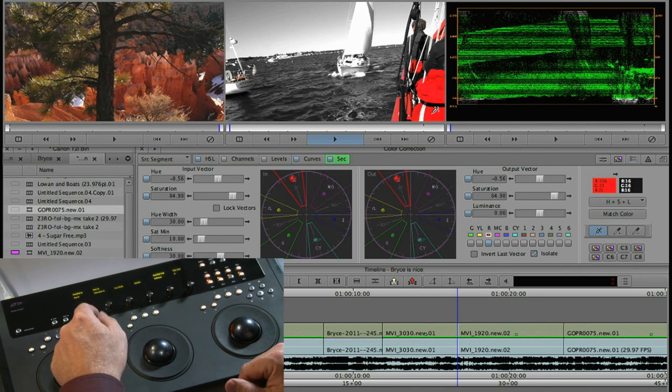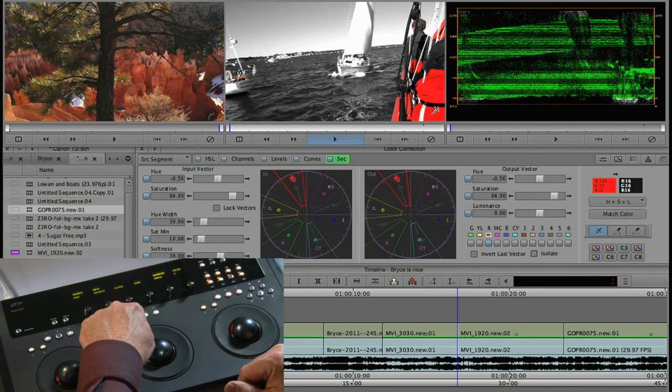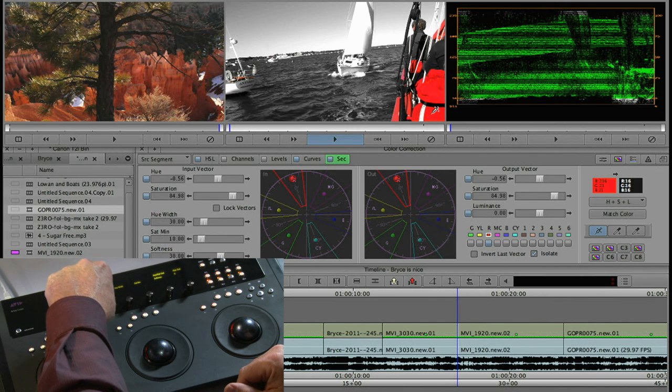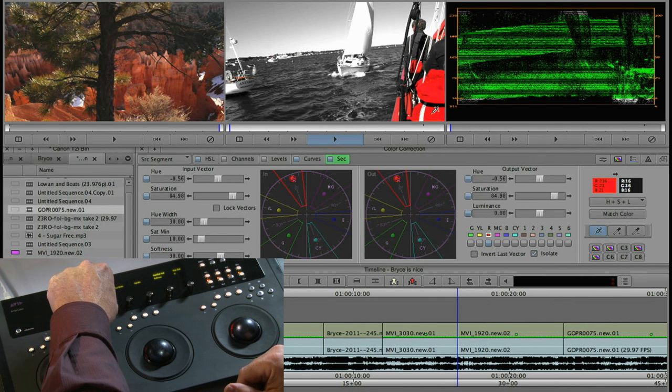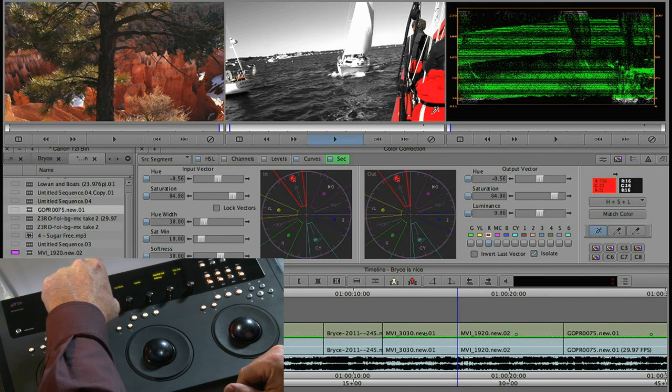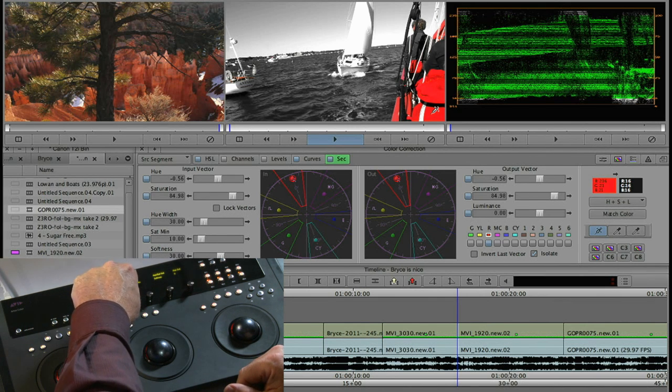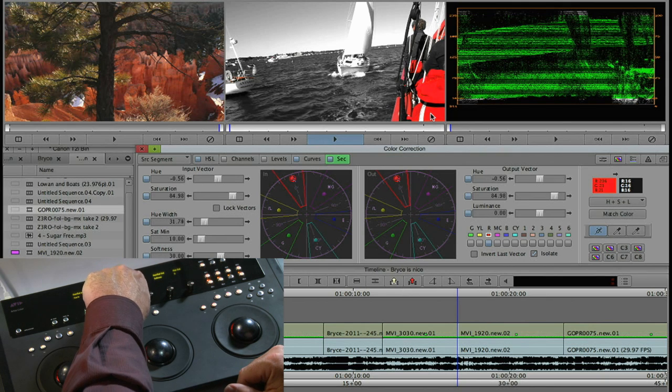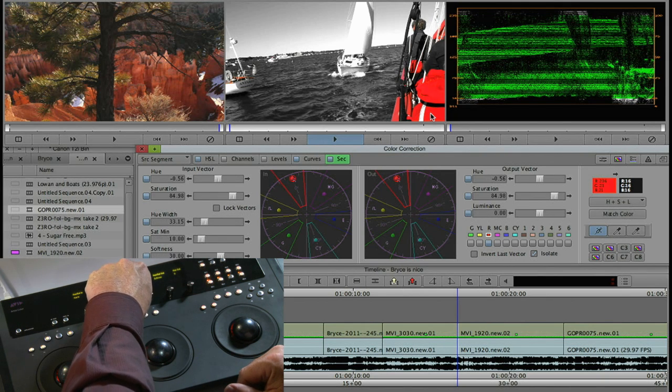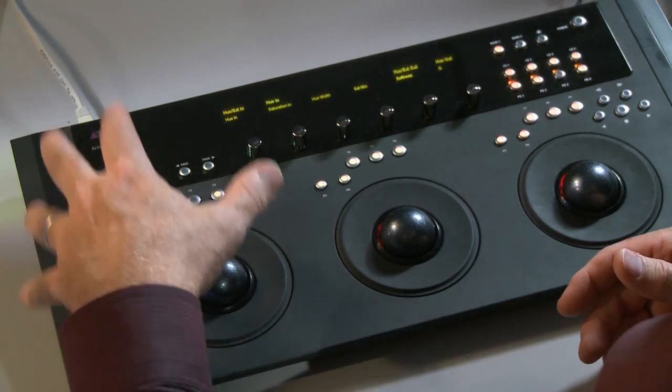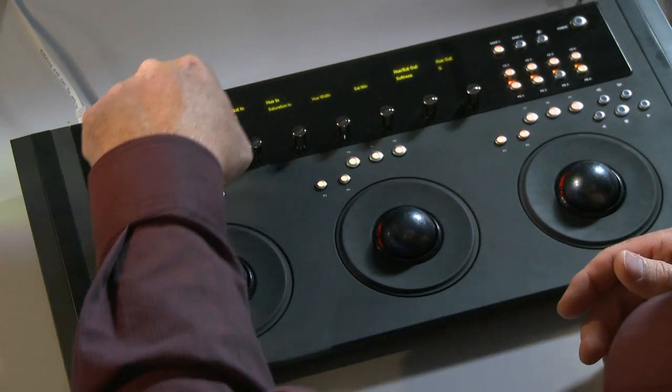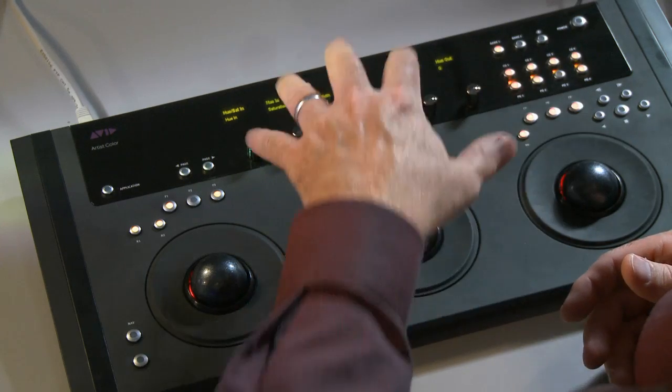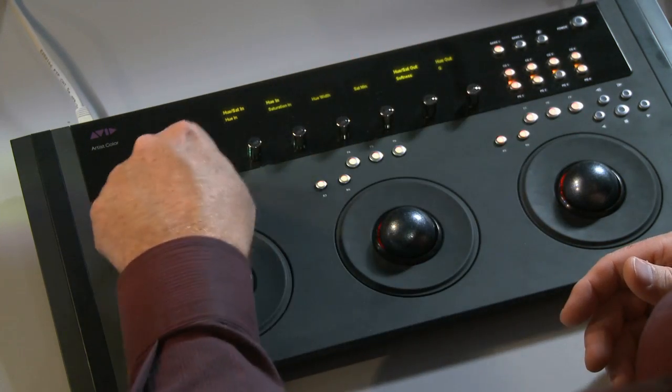Now at this point I can go and adjust the parameters here with the soft knob. I can change the width to make sure we're not getting any extra color in there but first let's change the output vector. If you remember we're controlling input vectors and now we want to go change the output vector. There's a couple different ways we could do this.